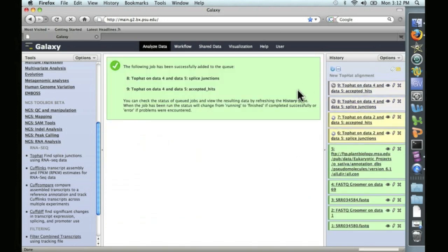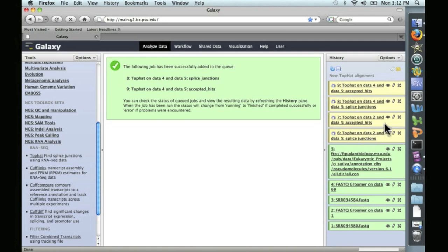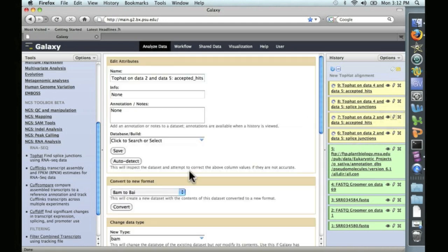These TopHat alignments are going to create two different files: Splice Junctions and Accepted Hits. We're going to work with the Accepted Hits file, which is in the BAM format. We're also going to want to take a look using IGV, as discussed in the last videos. And to do that, we'll also need a BAI file.